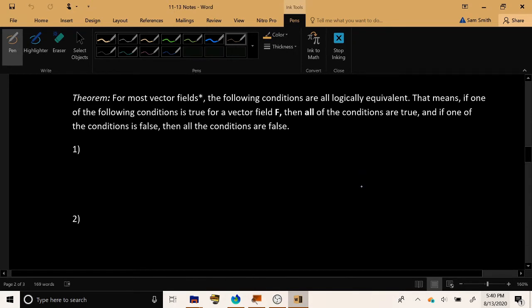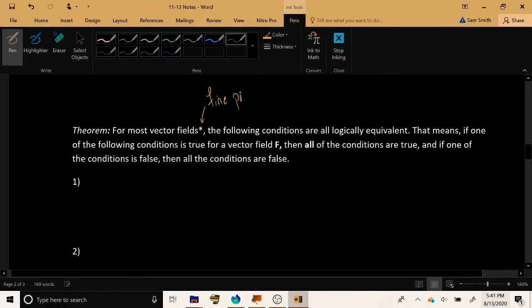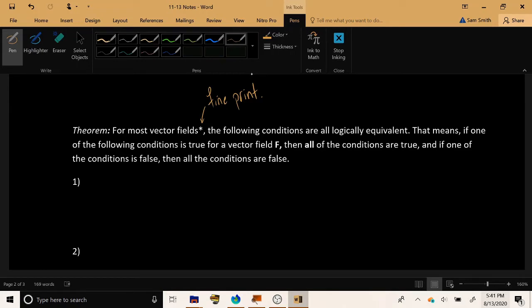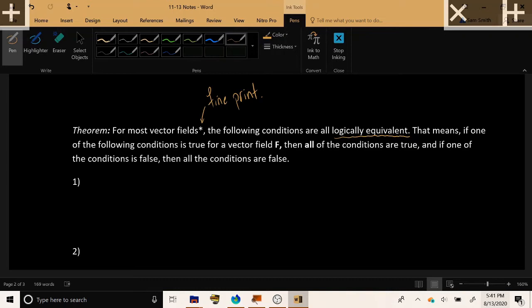Here is a very powerful theorem, but it comes with a bit of fine print that usually you don't have to worry about. We'll discuss it after we state the theorem. For the vast majority of well-behaved, nice vector fields, the following conditions are all logically equivalent. When you see the term logically equivalent, it means that if one of these conditions is true, that automatically implies all of the conditions are true.